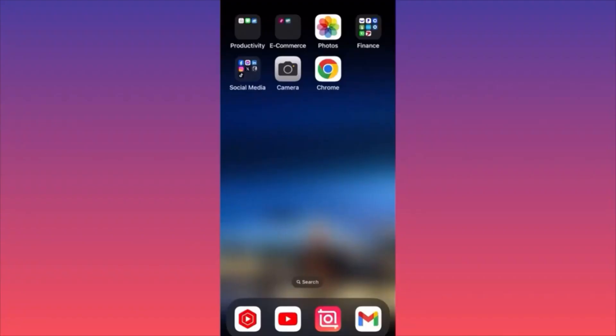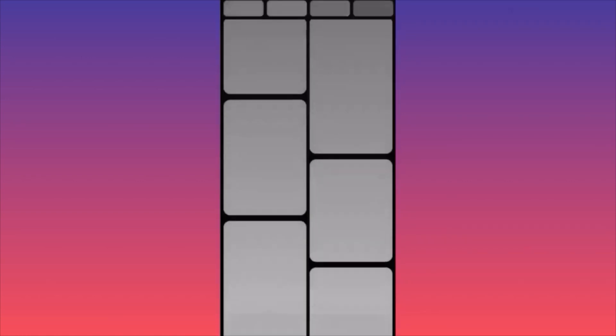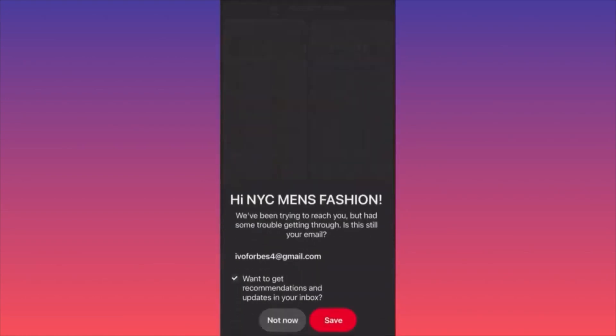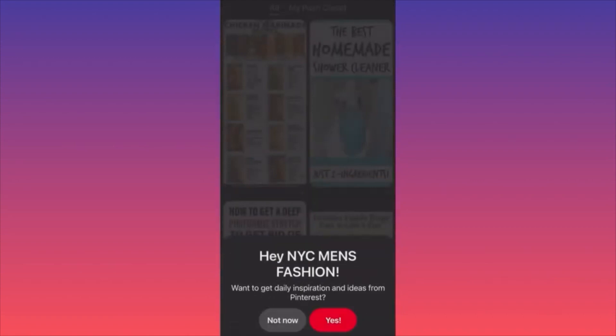In today's video I'm going to show you how you can come up with viral TikTok ideas to make videos from. The secret of success is that you don't go on TikTok to look for these ideas — you go on Pinterest. Go to Pinterest and then tap the small magnifying glass on the lower left corner.